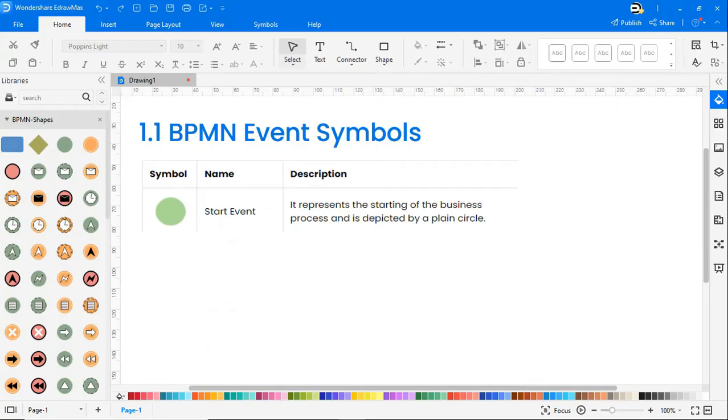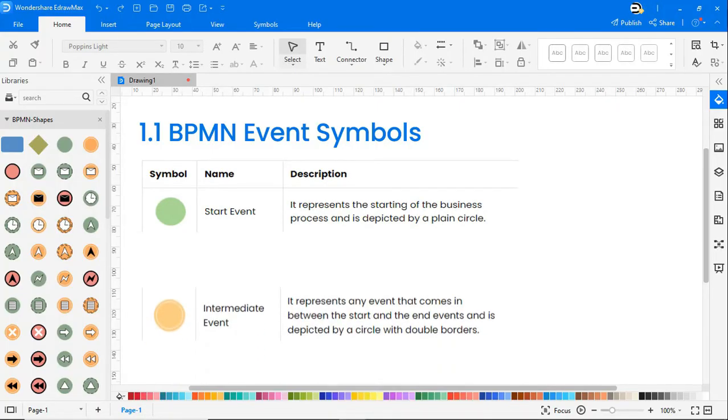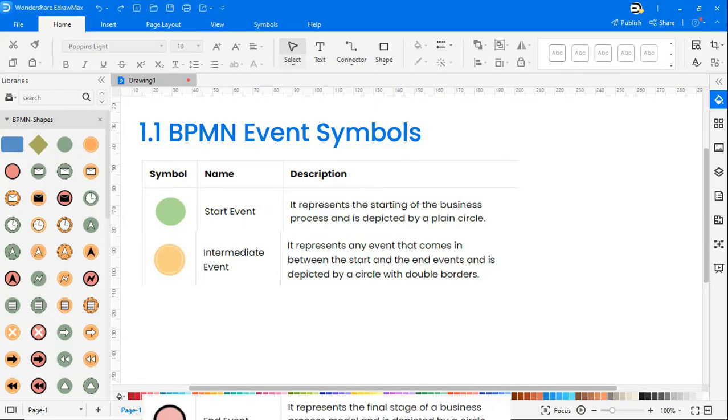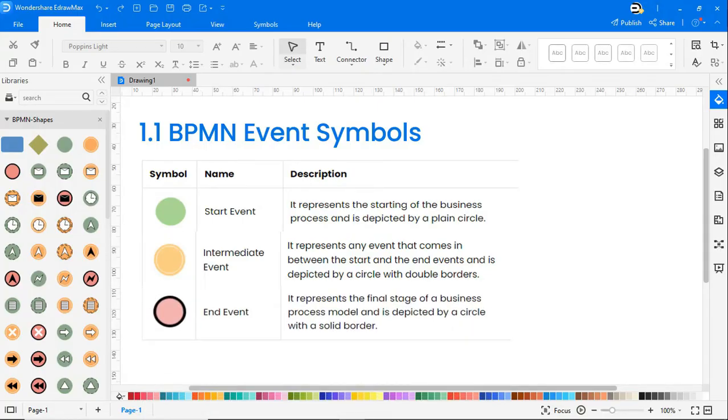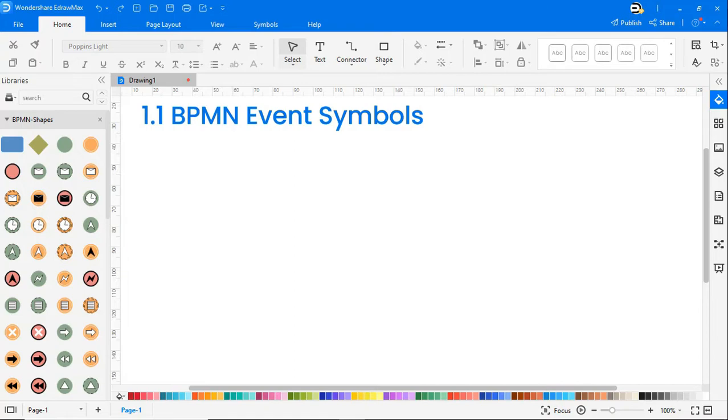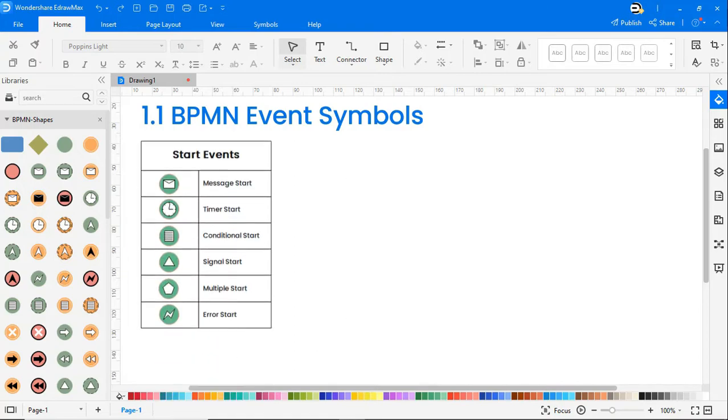A start event represents the starting of the business process and is depicted by a plain circle. An intermediate event represents any event that comes between the start and the end events and is depicted by a circle with double borders. And an end event represents the final stage of a business process model and is depicted by a circle with a solid border.